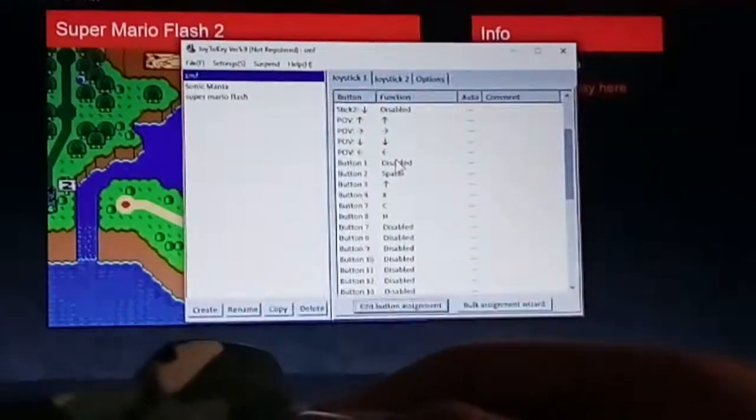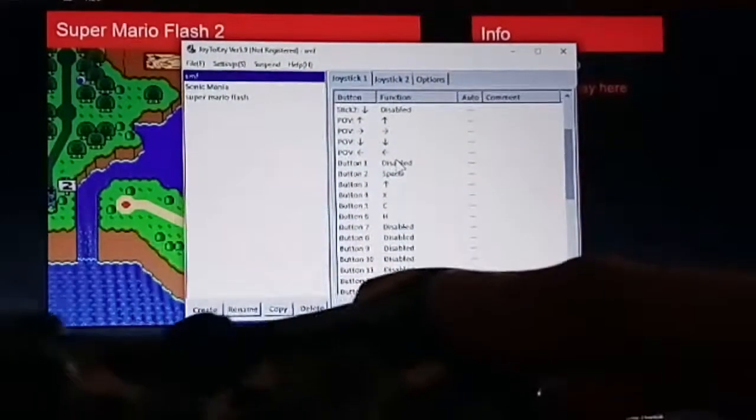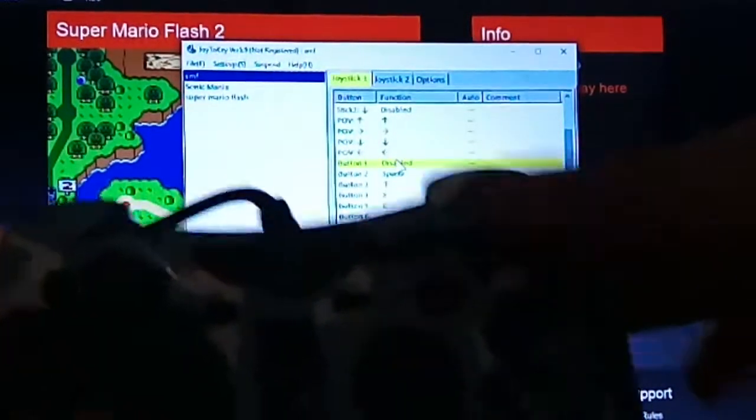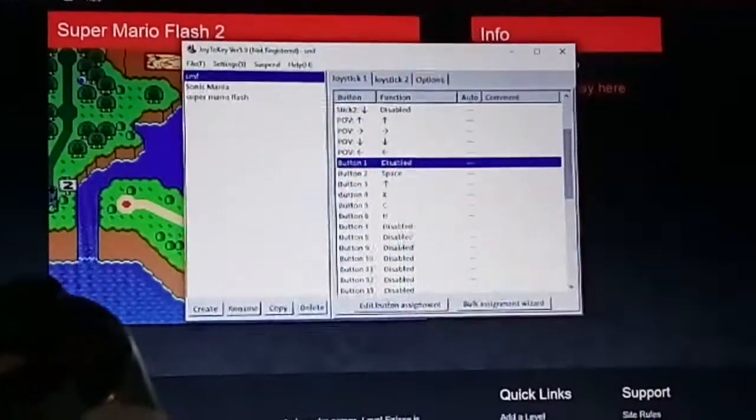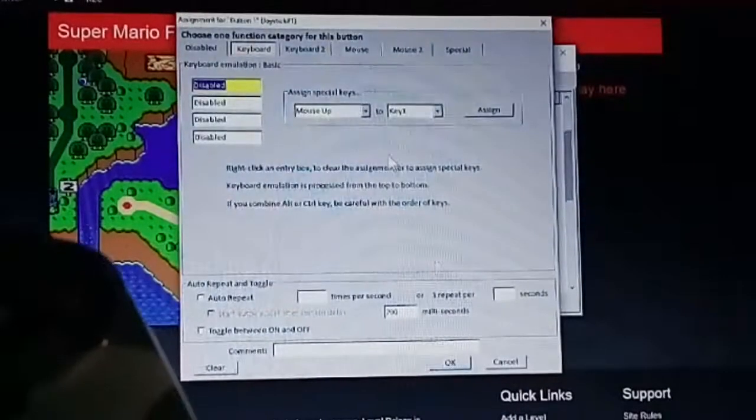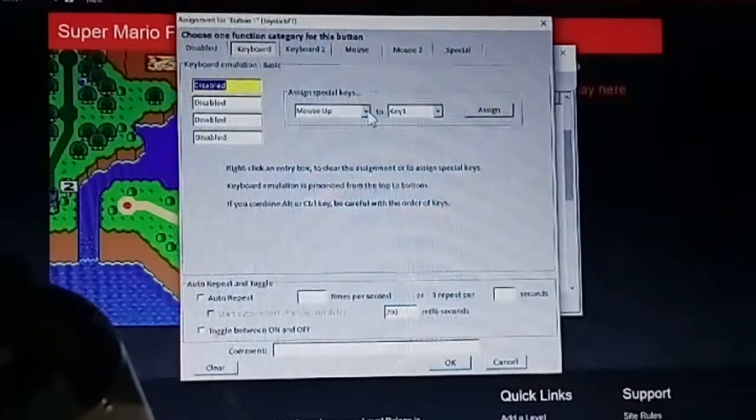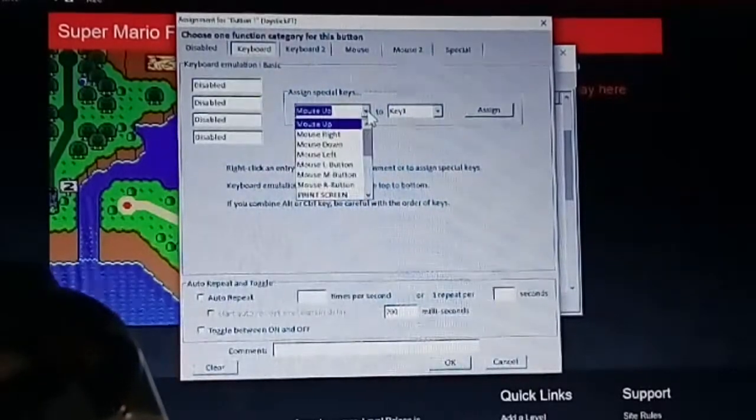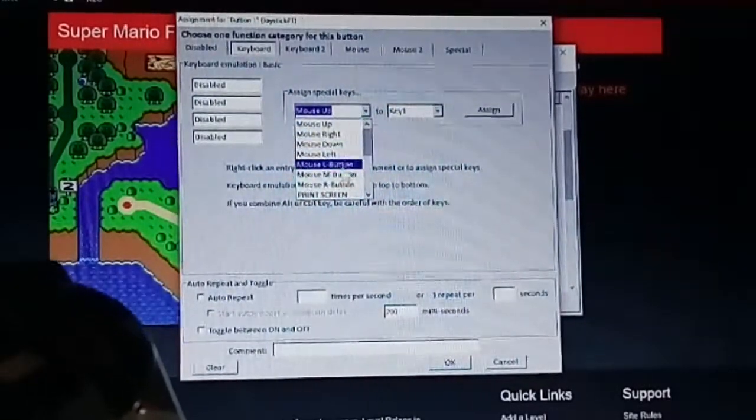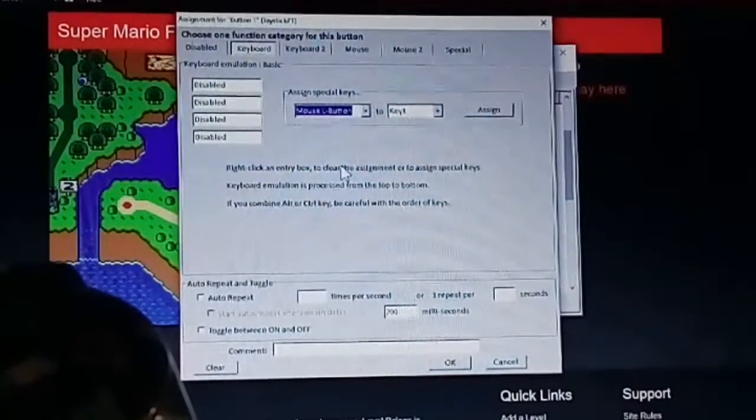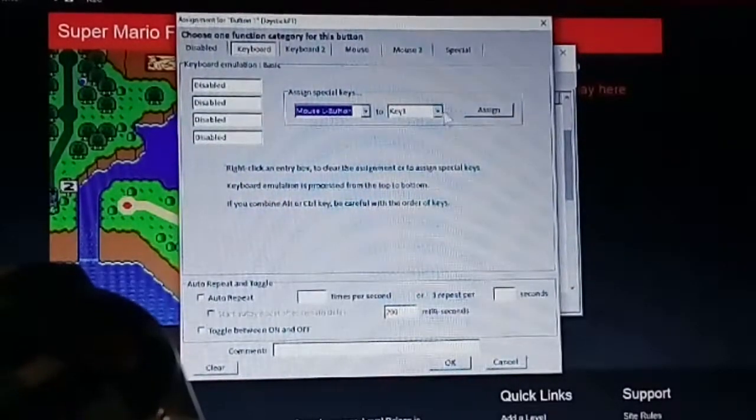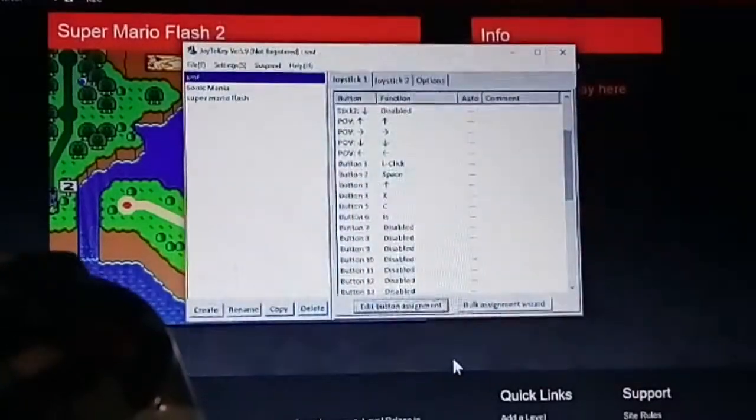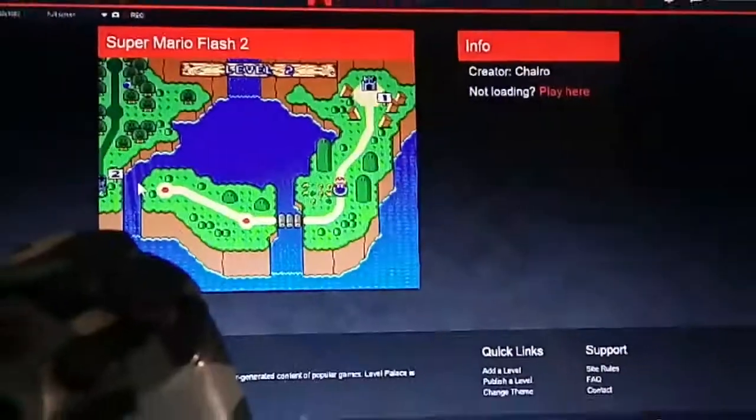But you can actually assign mouse clicks too. For the mouse click I'm gonna assign the triangle button. On my PS3 controller. Button 1. To assign mouse controls you go over here to assign special keys. And select mouse L button to key 1. You don't change that. And click assign. And then click OK. And that's it.